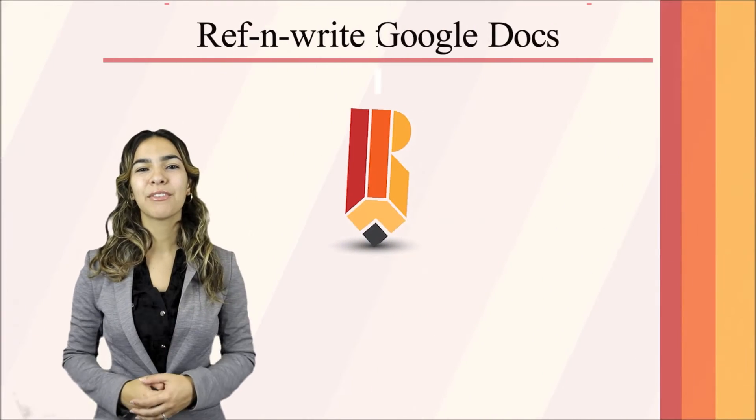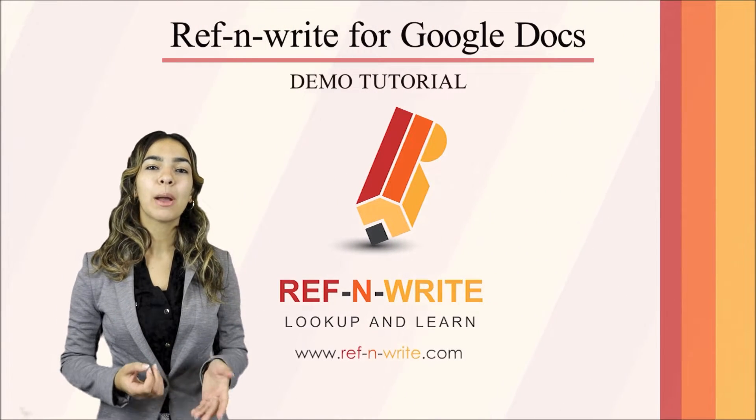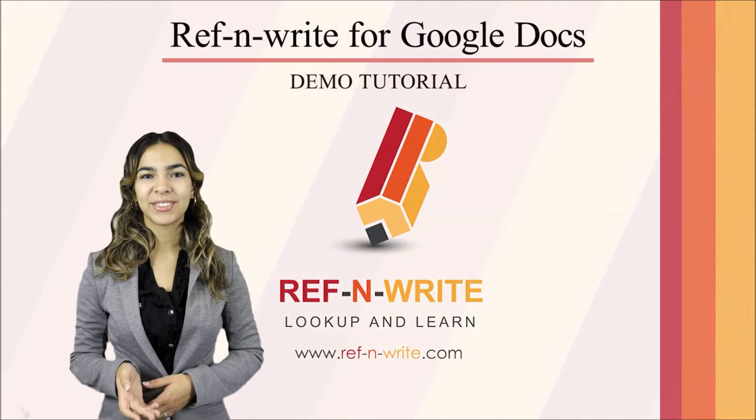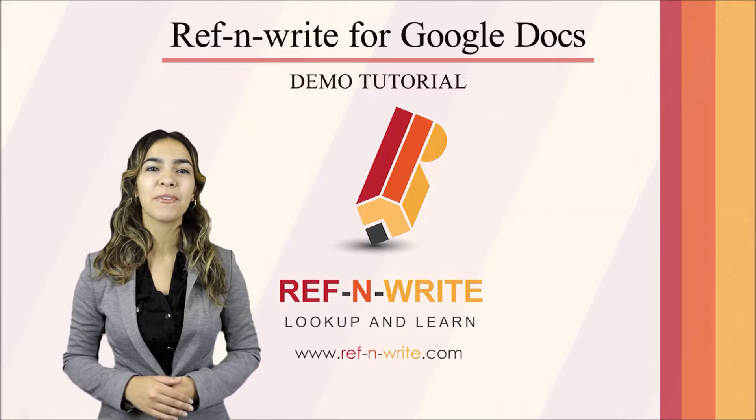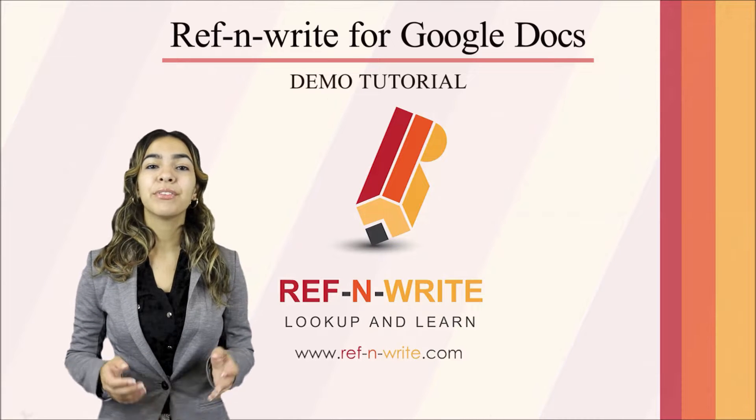Hi, I'm Alessia from Ref&Write. In this video, I will teach you how to install and use Ref&Write on Google Docs.